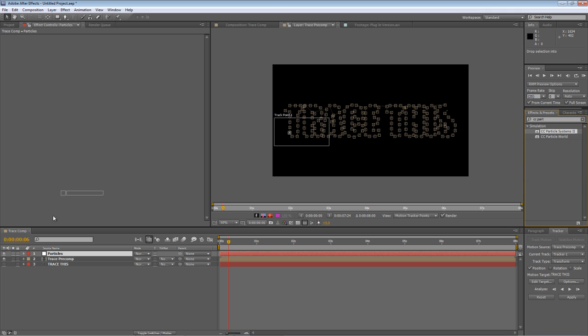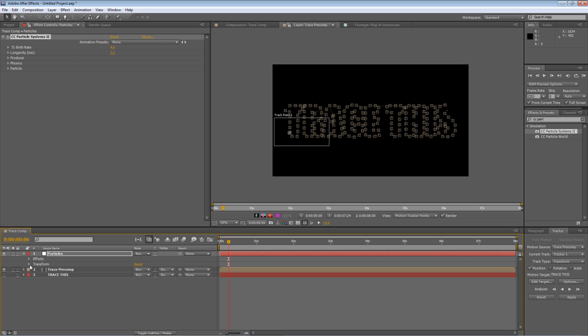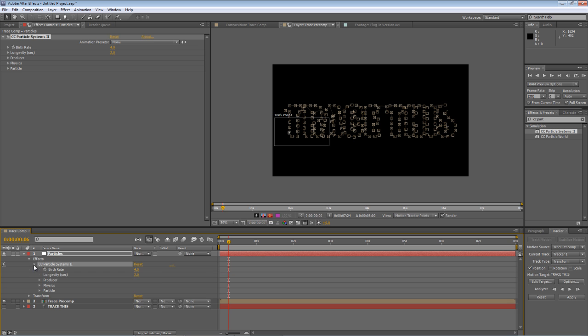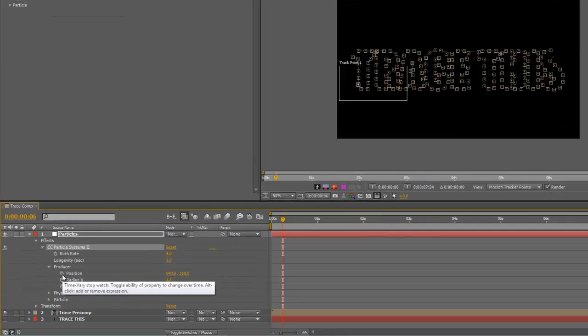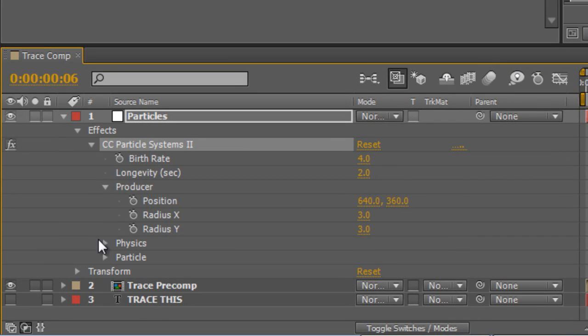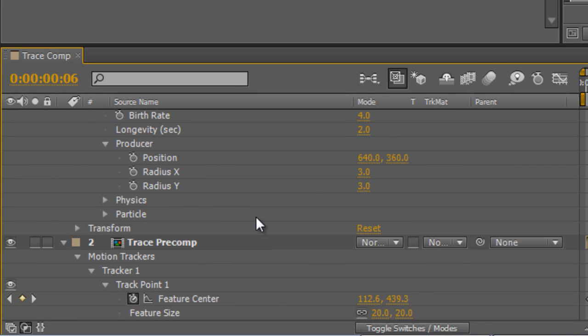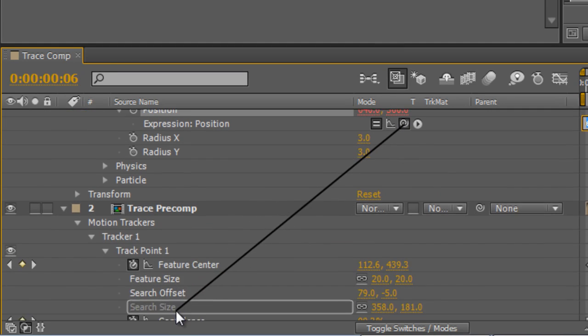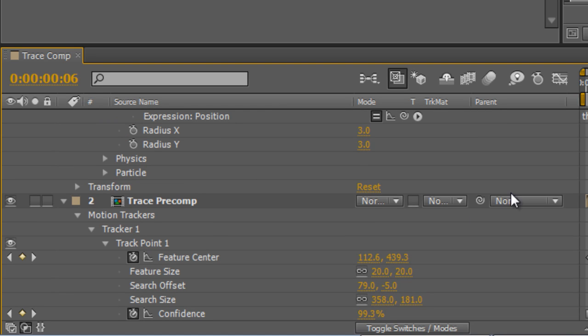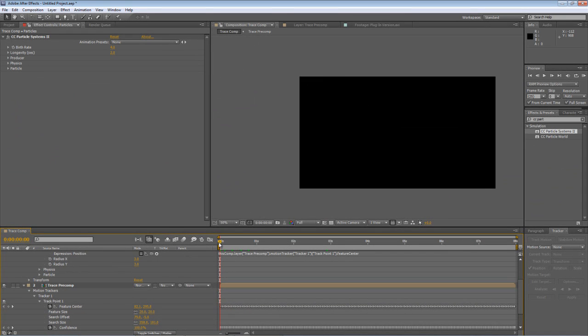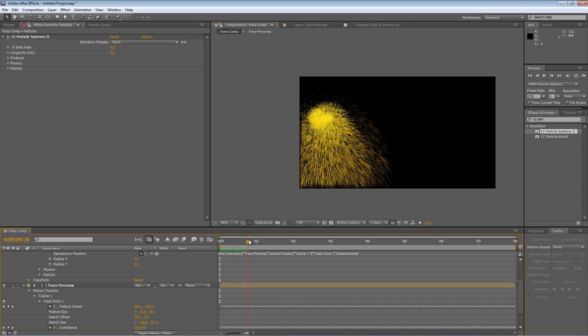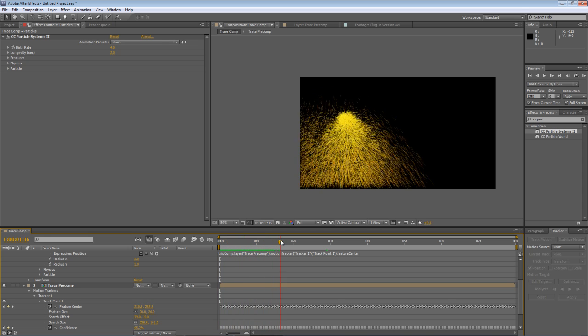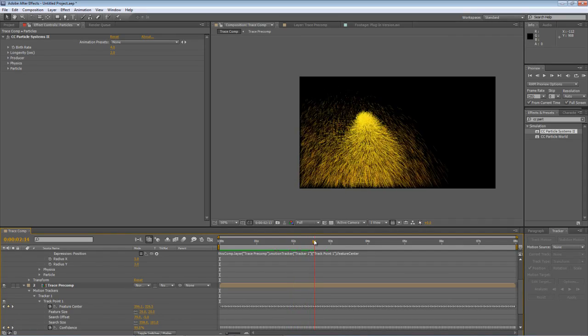Sorry, drop them onto the particles layer and for the producer position value I'm going to create an expression and just pick whip that to the feature center of our track point.